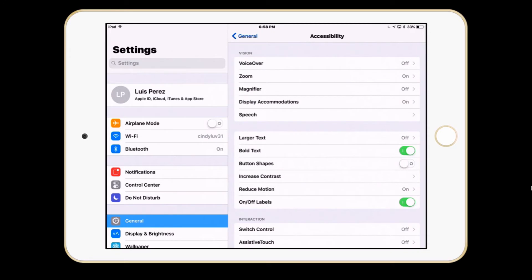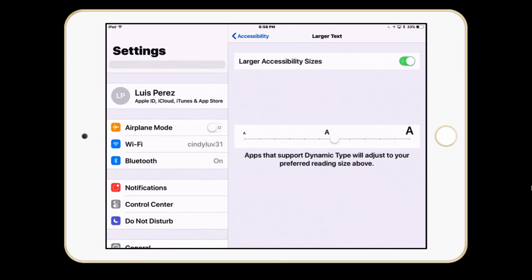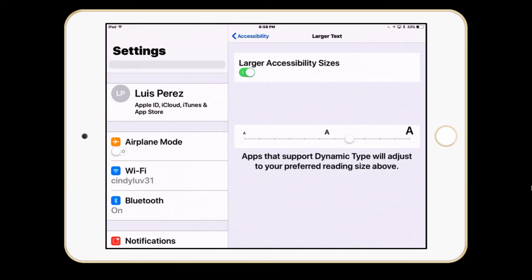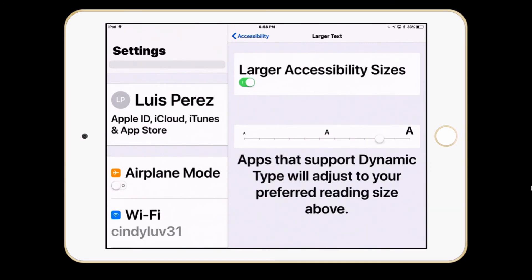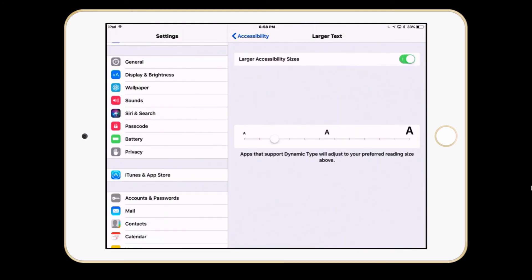So again, with display accommodations you can customize the appearance. In addition to those settings found in display accommodations, you can also enable larger text. This is different from the larger text option found under Display and Brightness, because here you can enable larger accessibility sizes, which adds more flexibility — you can go even higher with the text size. This is part of a feature called Dynamic Type. Not all apps will support Dynamic Type; in general you'll find support for this feature to be best with Apple apps, while it will vary with third-party ones.